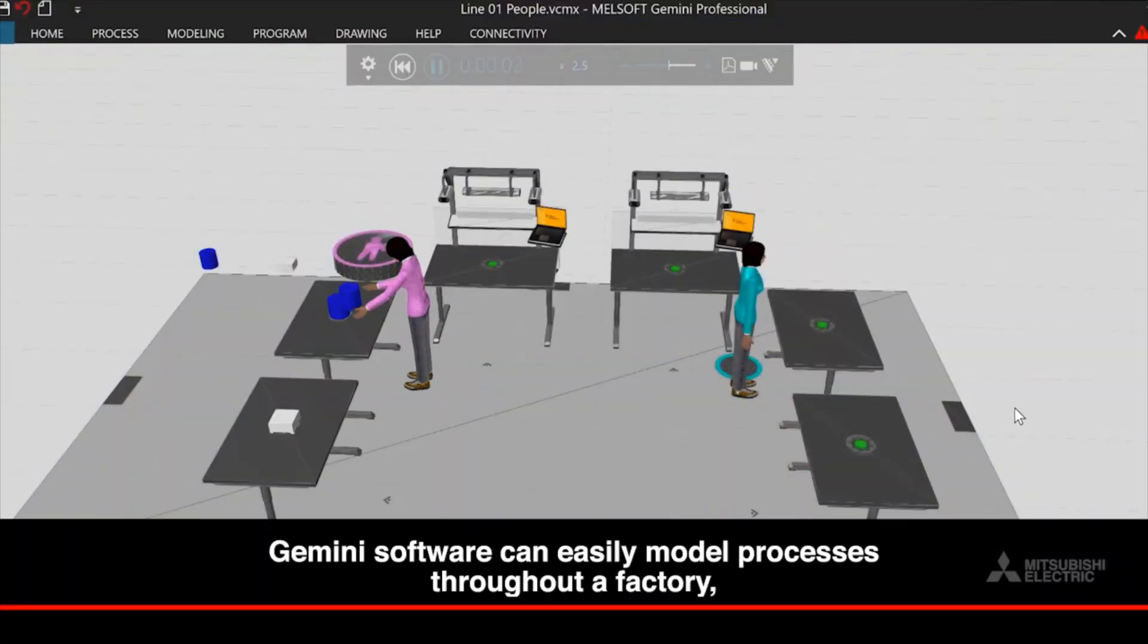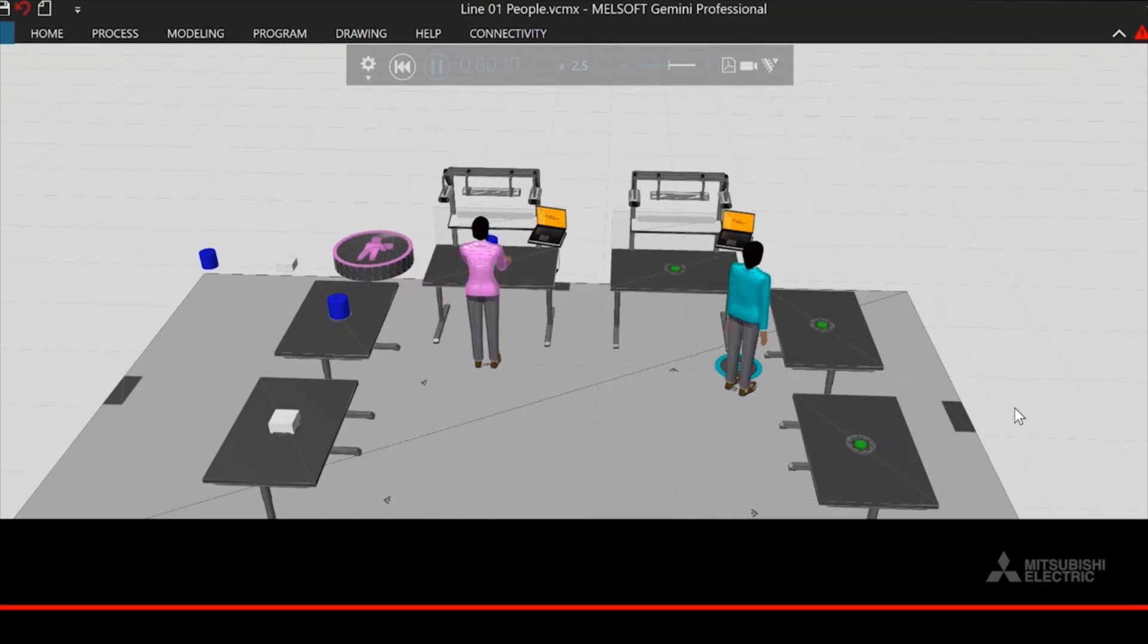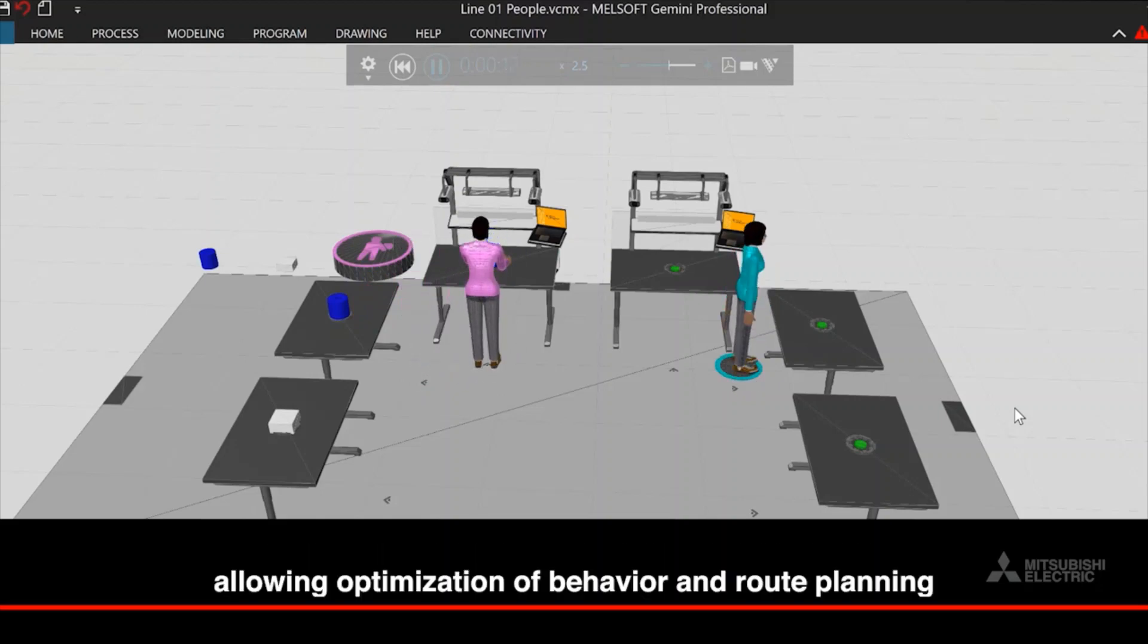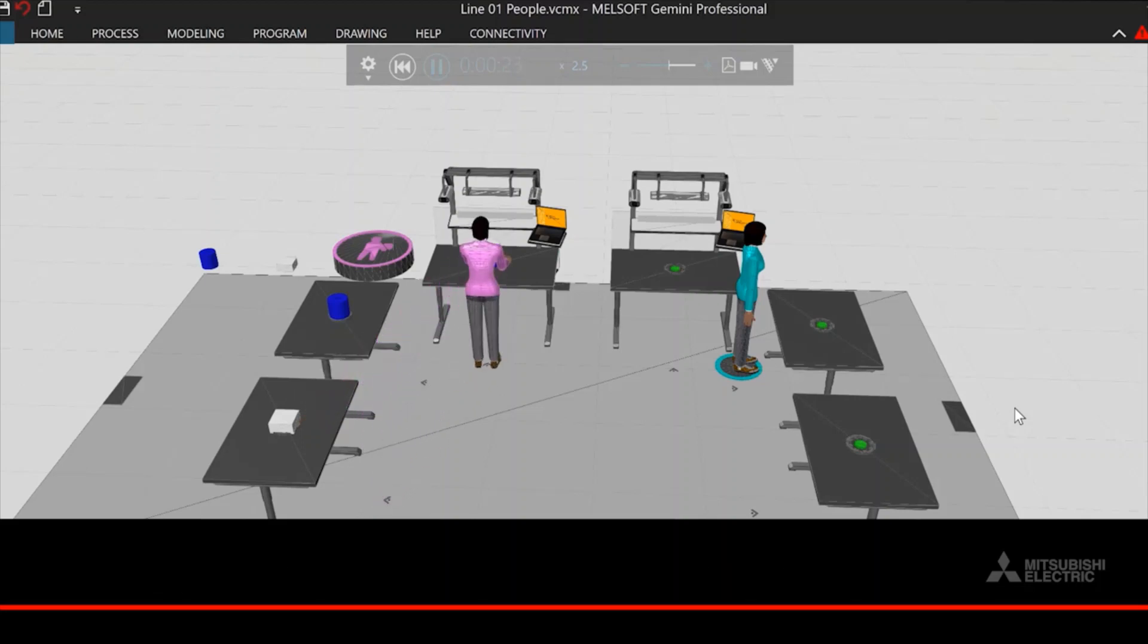Gemini software can easily model processes throughout a factory, allowing optimization of behavior and route planning to minimize the number of bottlenecks that exist in a system.